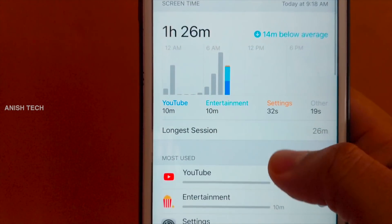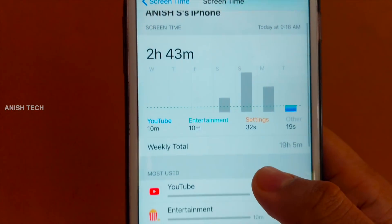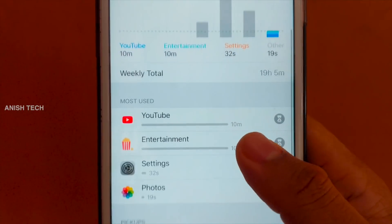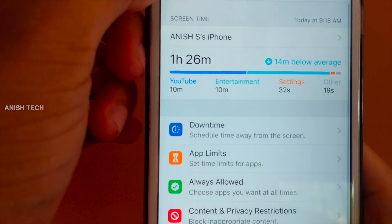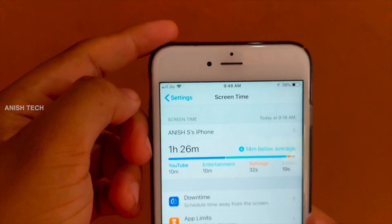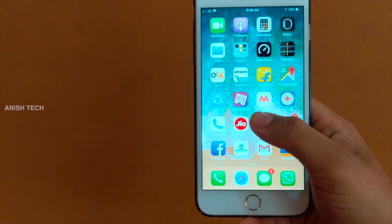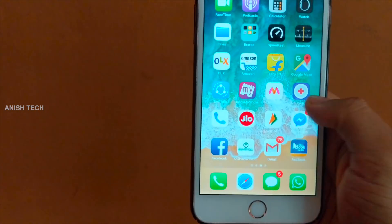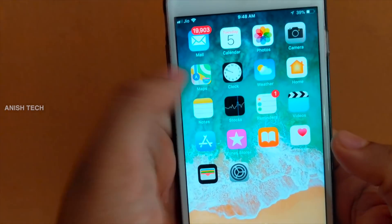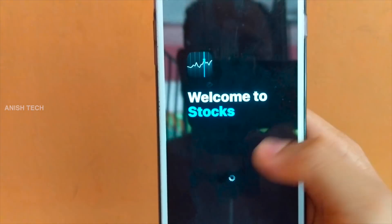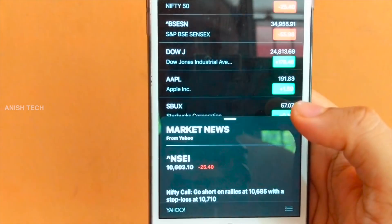This is a good feature. In previous iOS versions, there were some updates, but now you can see the last 7 days of usage. It is a cool and easy graphical interface for screen time. There are also a lot of other application options available.